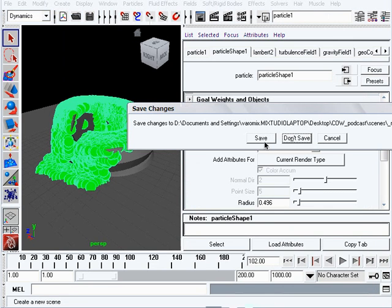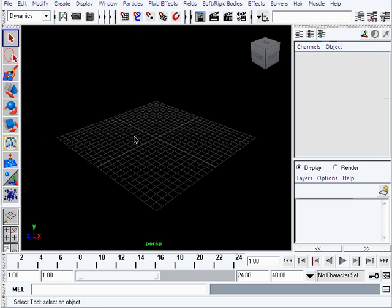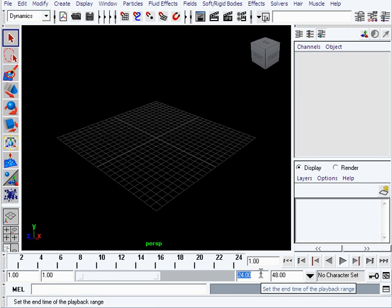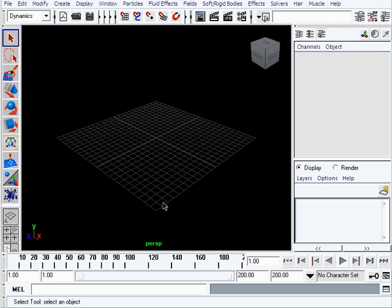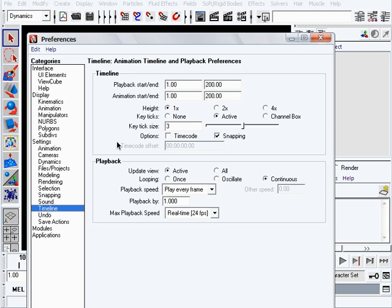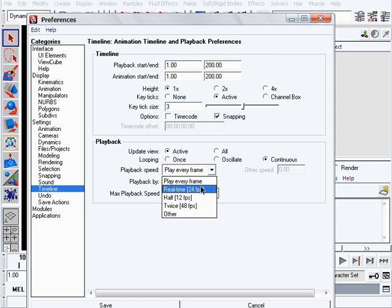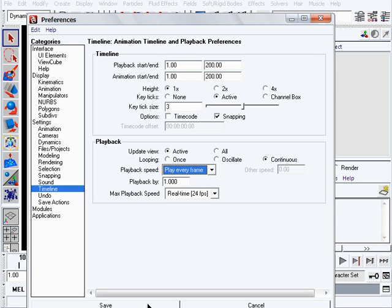First thing you need to know is how to create particles - it's actually very easy. A few things to know: we're going to extend our play range to about 200 for this example, so we have enough time to simulate the particles. The other thing is to set your playback speed to play every frame, like it is here in the timeline. Don't use real time because that will mess up the calculations.